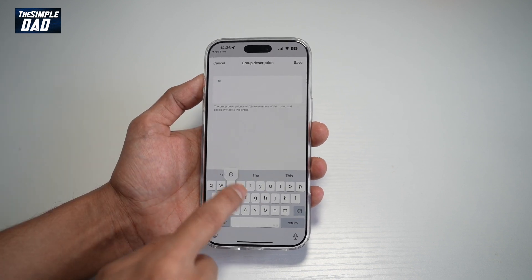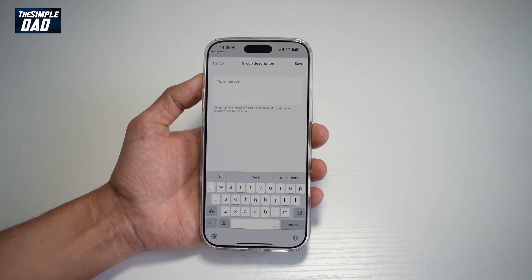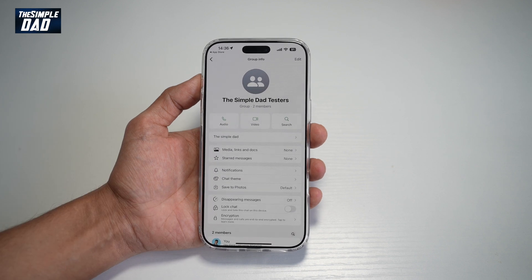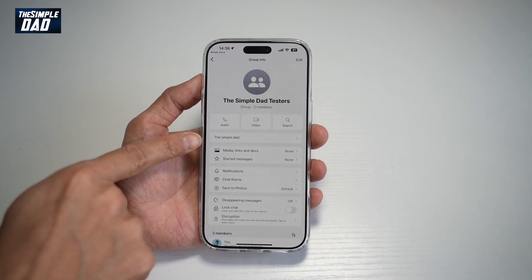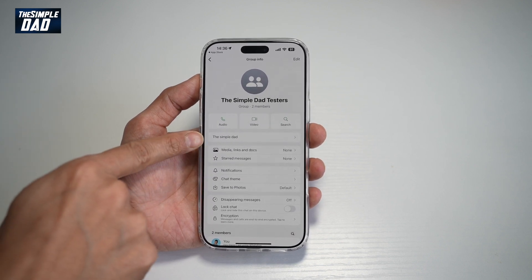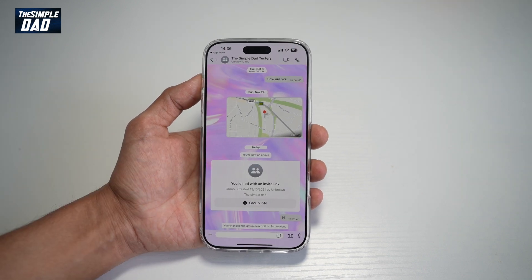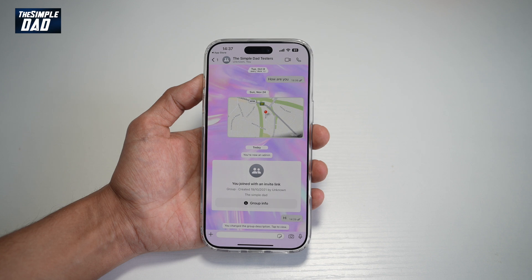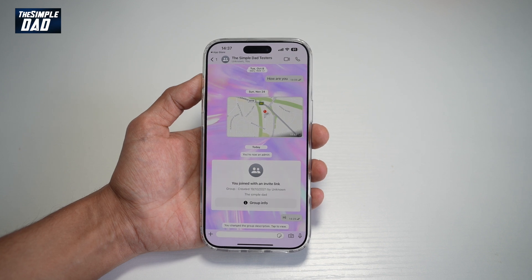Go ahead and add the description, then tap on Save. A group description has now been added. So there you go — that is how to change the WhatsApp group description on WhatsApp.